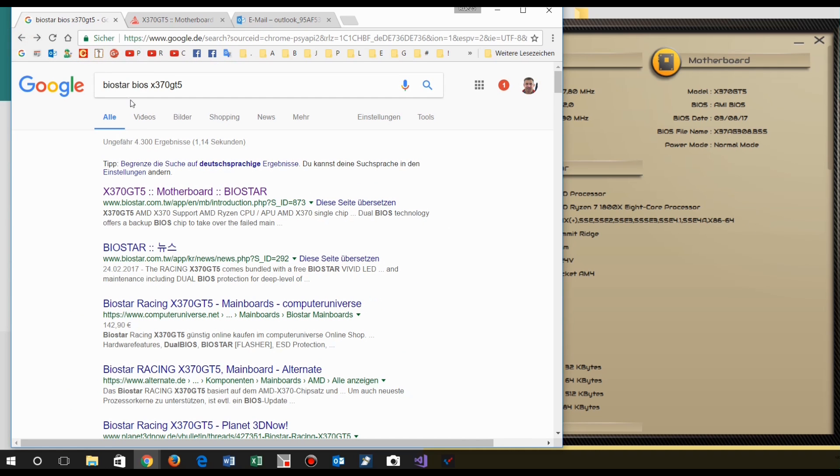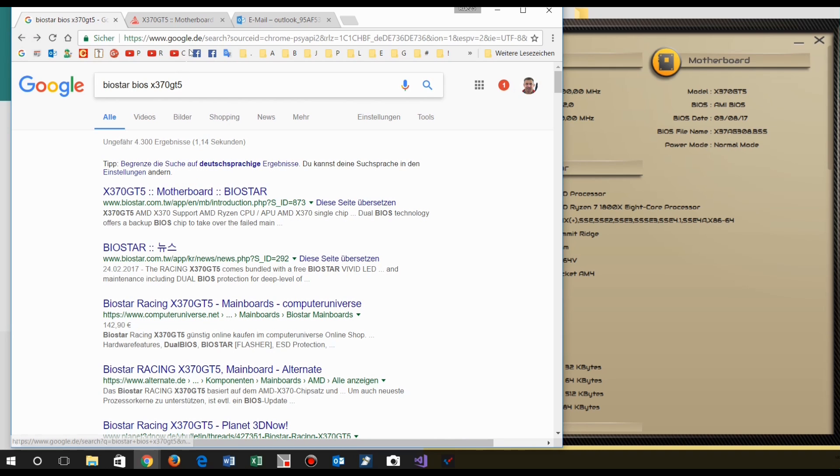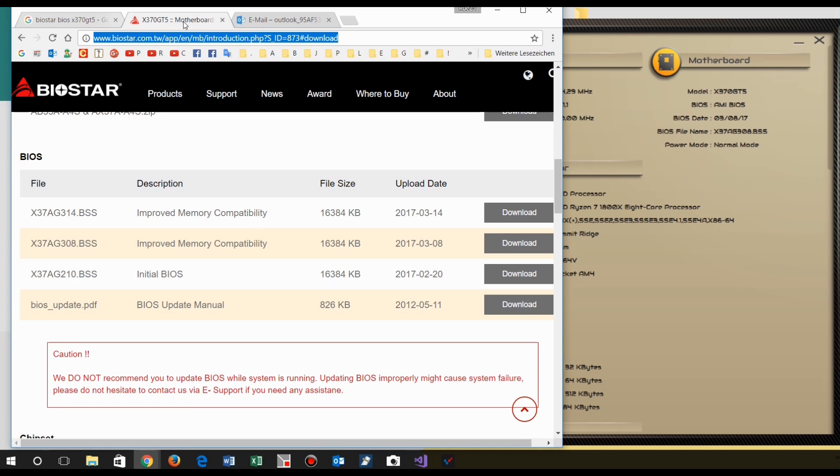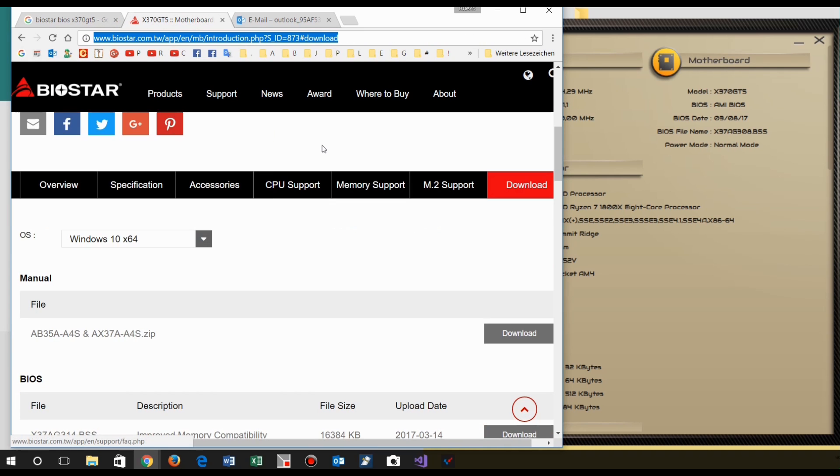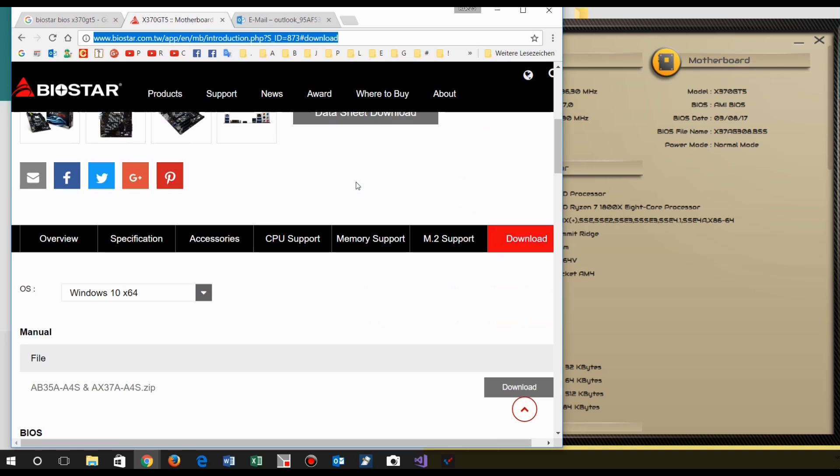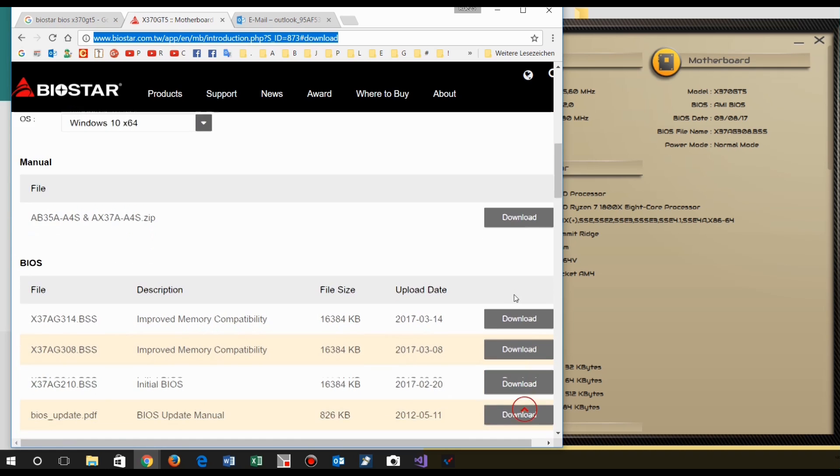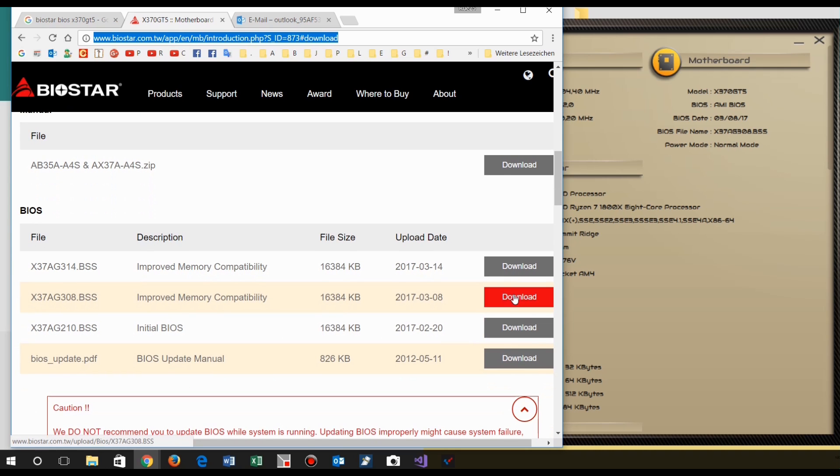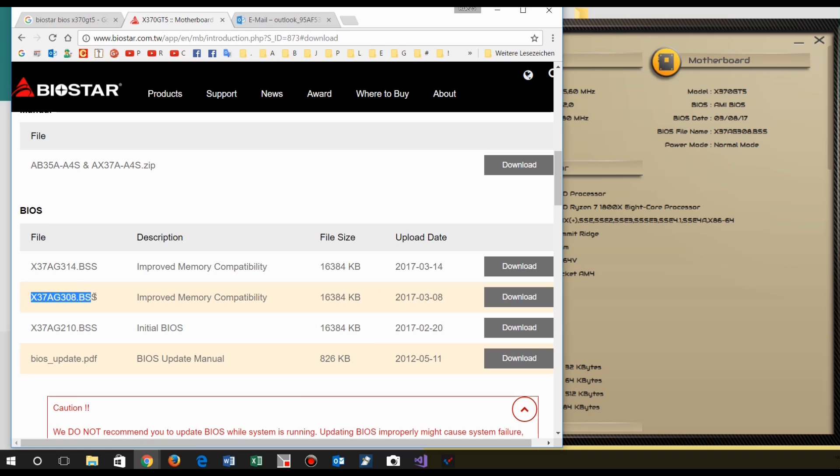Now when you search that version BIOS 370 GT5, you will come to the motherboard. Here at the motherboard you will come to the board and then you find download. At the download file you will get the BIOS version. You see this one is the actual one which was installed there.